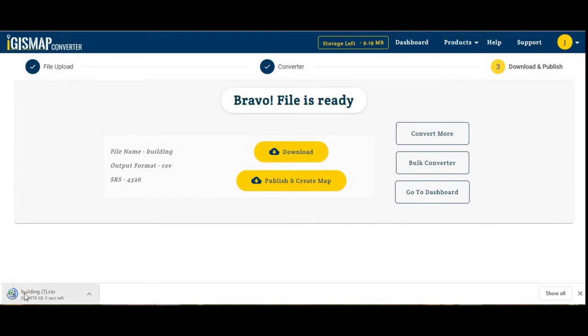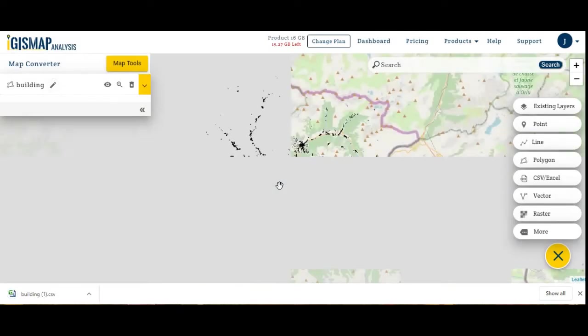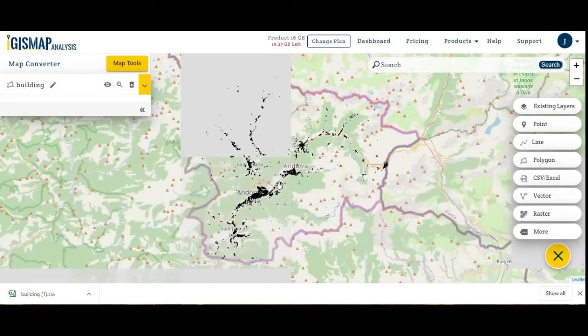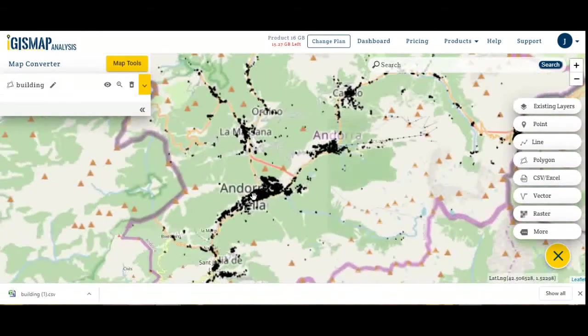If you want to create a map or publish your converted file, you can click on that. You will be navigated to a new tool. My converted file is published here.